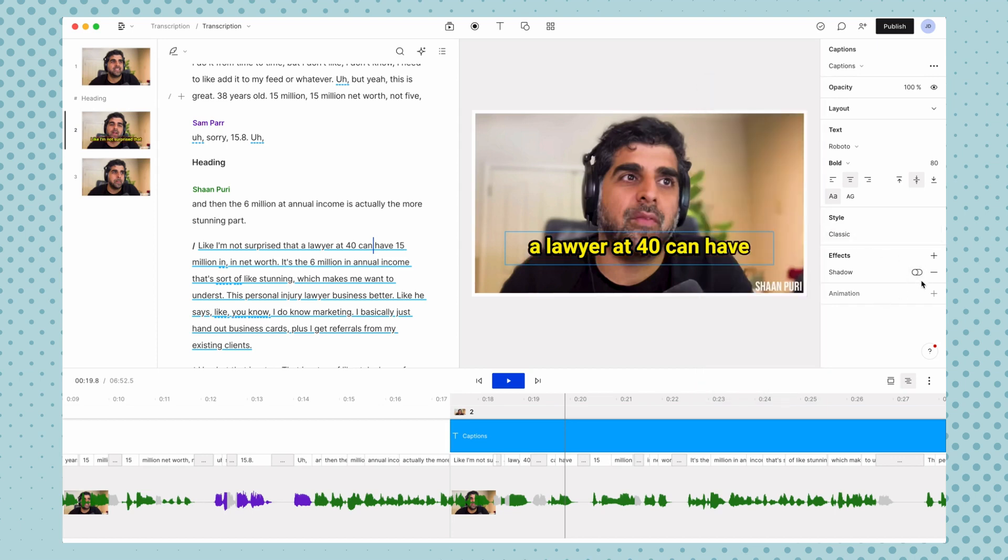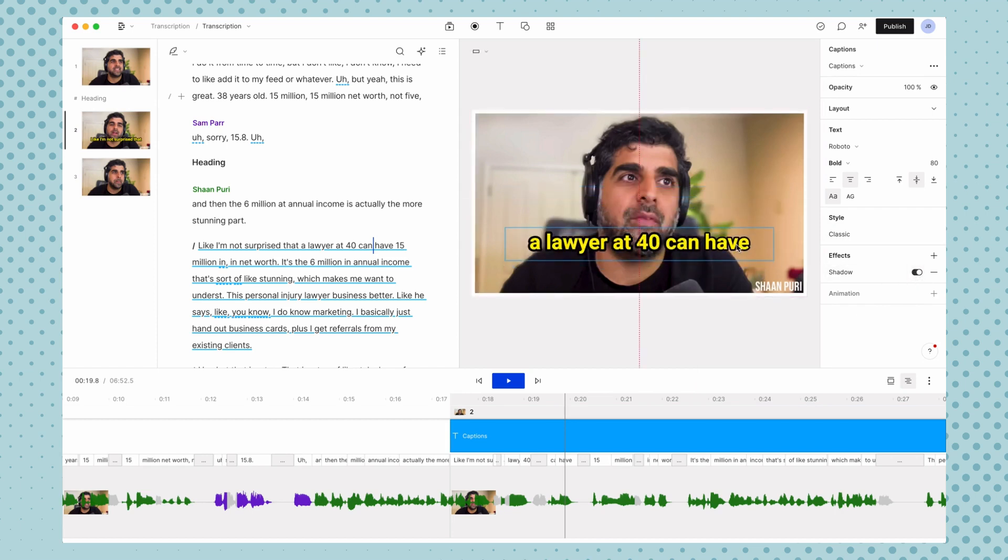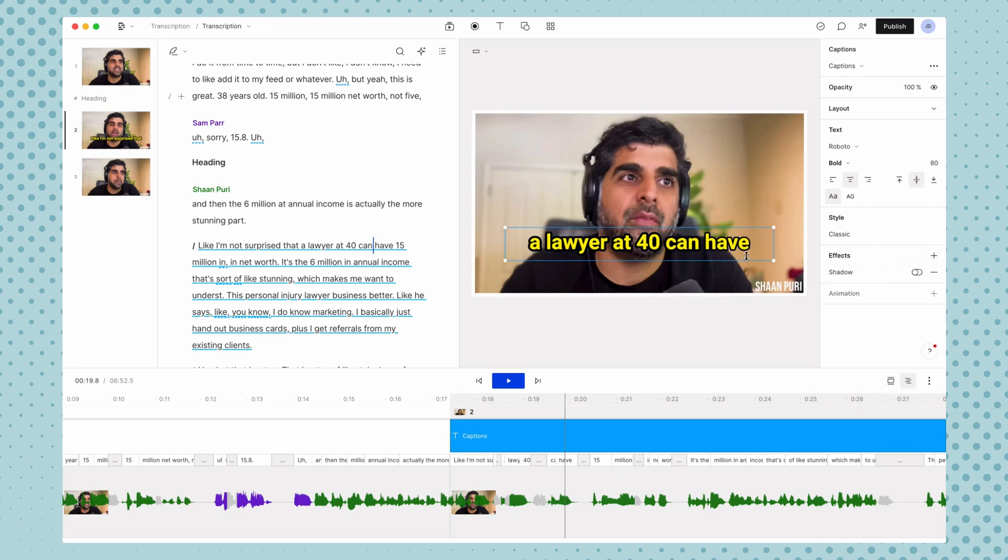And then a couple other just basic text settings. If you wanted to add a drop shadow to the text, you can. And if you wanted to add any other effects to the text, you could do that here.